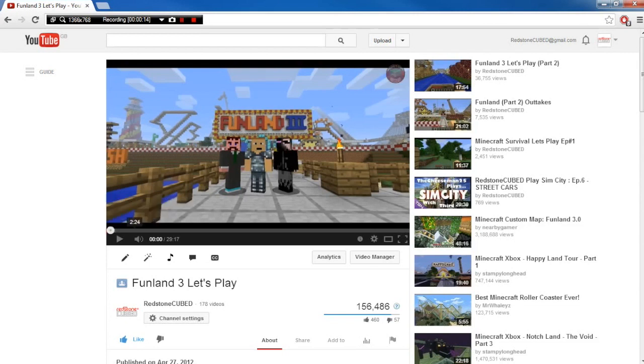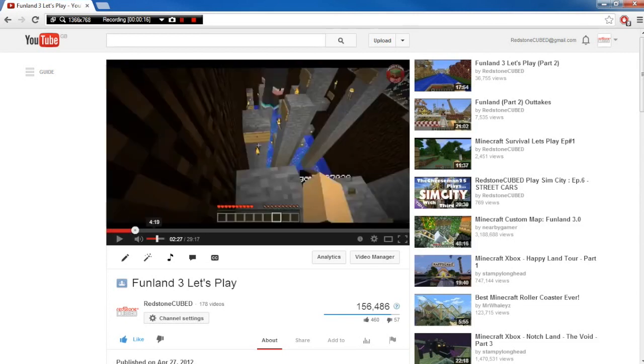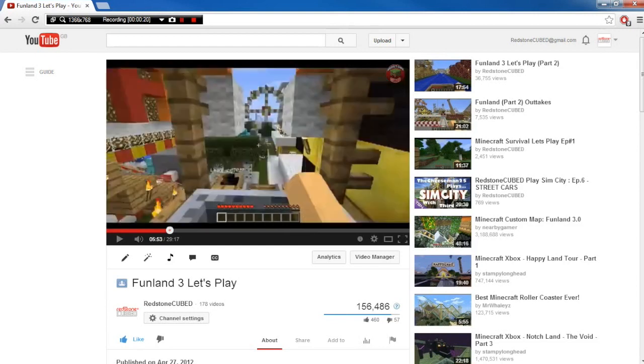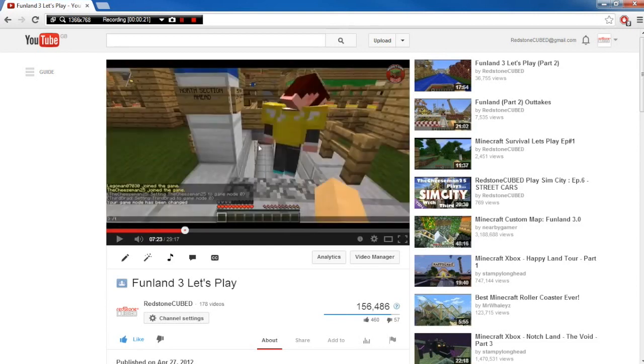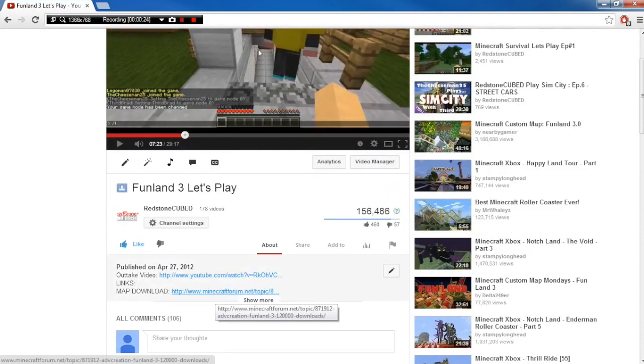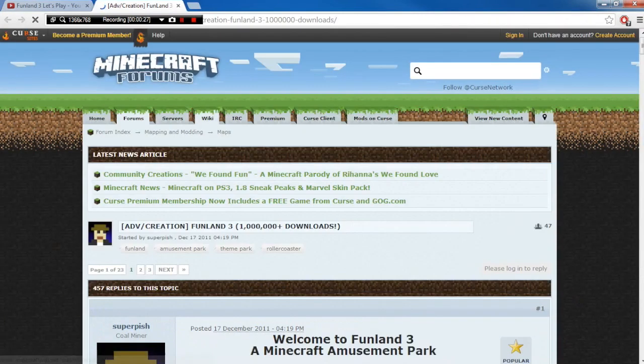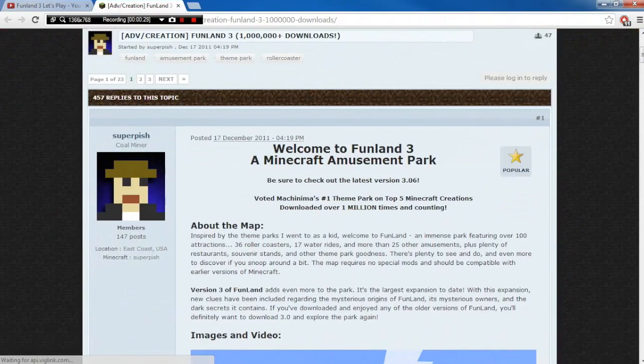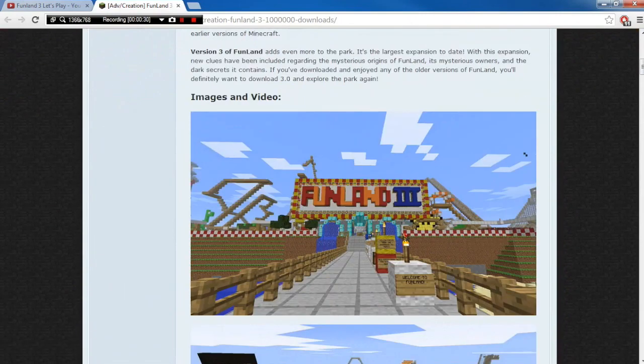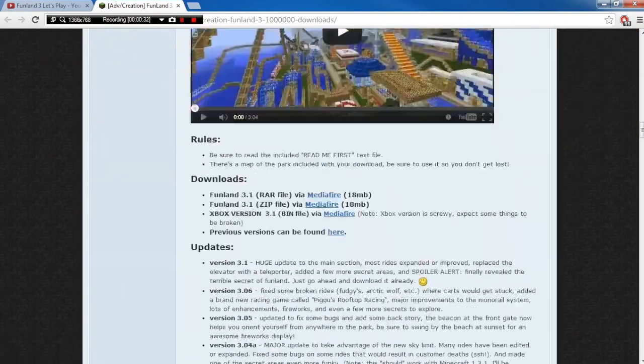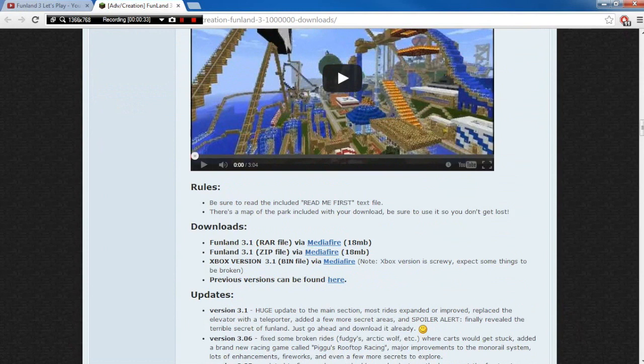So if you haven't already seen our video, this is our most popular one on our channel. It's basically a theme park made by a user called SuperPish. But in our video, in the description, there is a link for a map download. If you click on that, it's going to take you to the forum page made by SuperPish, which tells you a lot about the map.